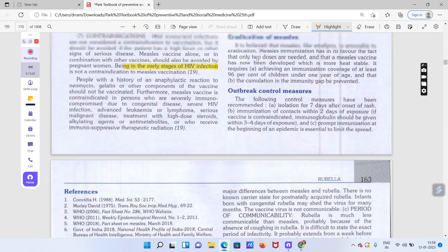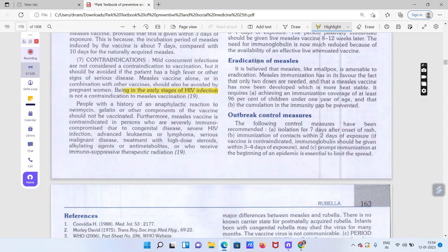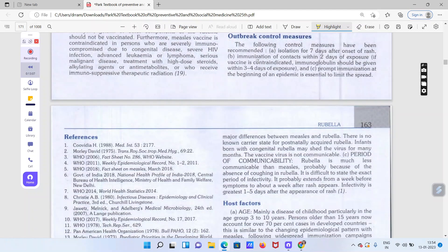Control measures mein sabse pehle isolation hai — rash onset ke 7 din baad tak isolate karna hota hai. Exposure ke baad immunization karna chahiye, aur agar exposure ho chuka hai to immunoglobulin 3 to 4 din ke andar diya jata hai contact ke baad.